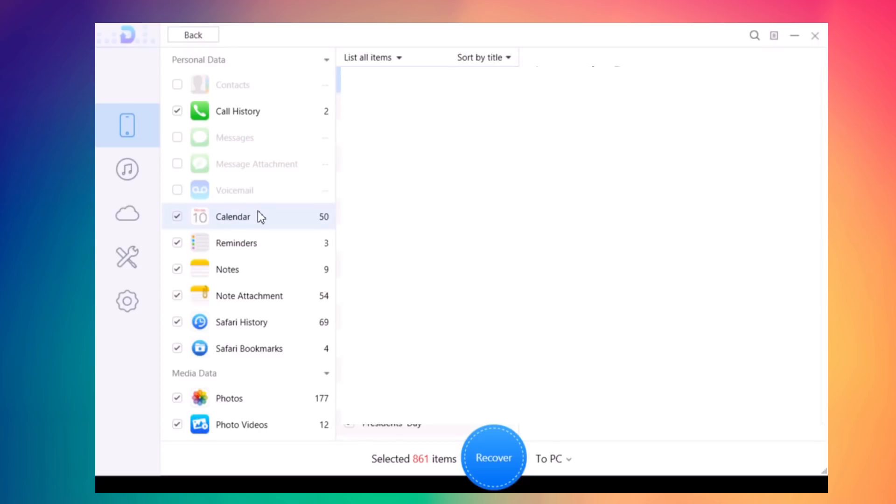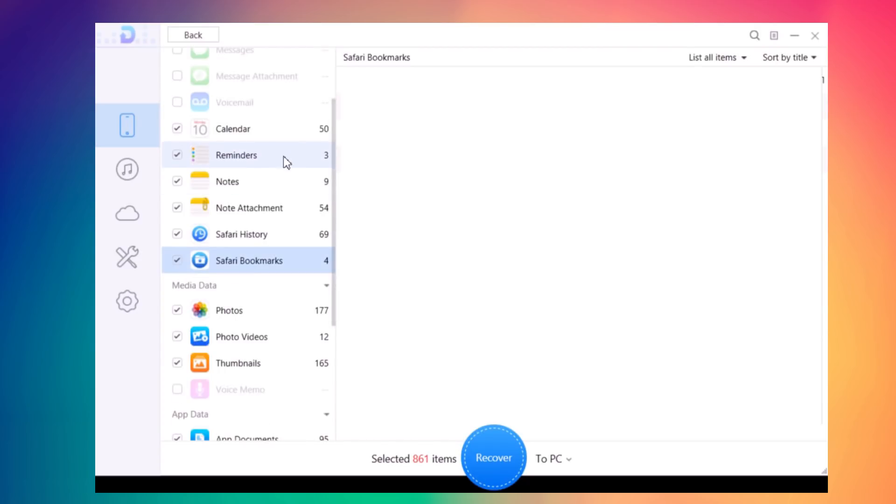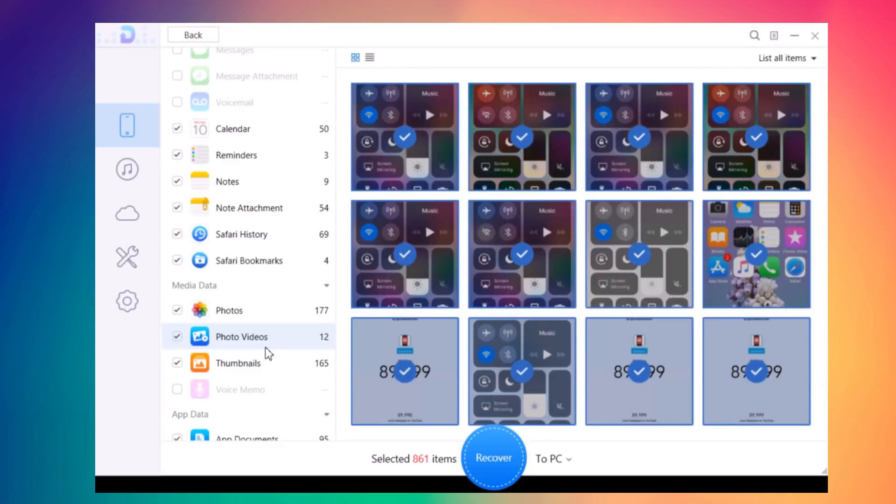You can see all the things it could recover from my iPhone - call history, calendar events, reminders, notes, attachments, photos, and videos.